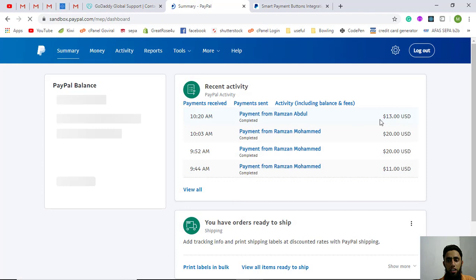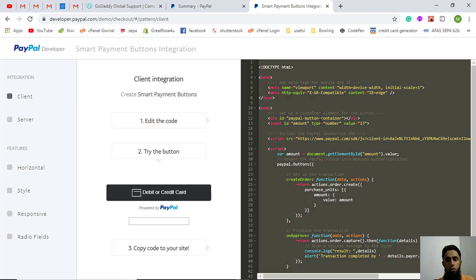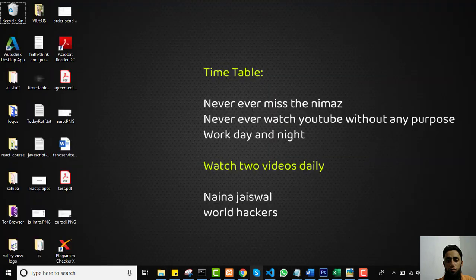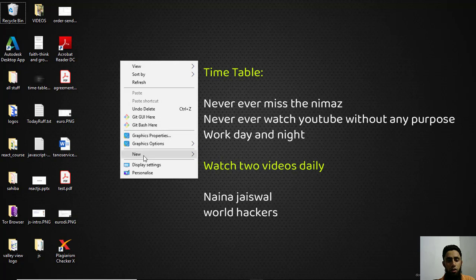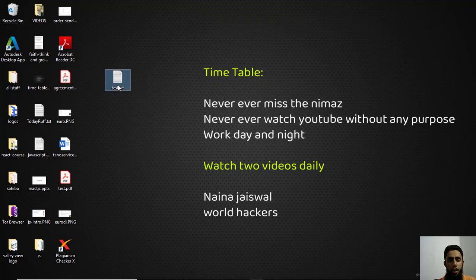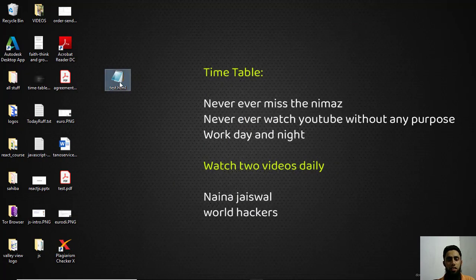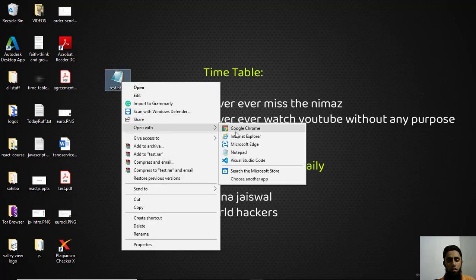From the business account, $13 has been received from the personal account — the payment is successful. Now let me show you what to do with this code. I'm copying this code, creating a new file called test.html — the extension must be .html — pasting it in, saving it, and running it in the browser.